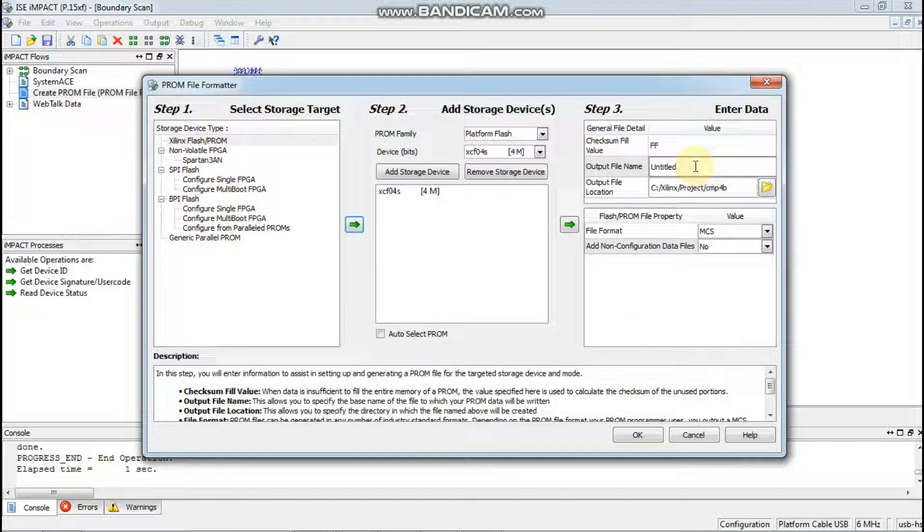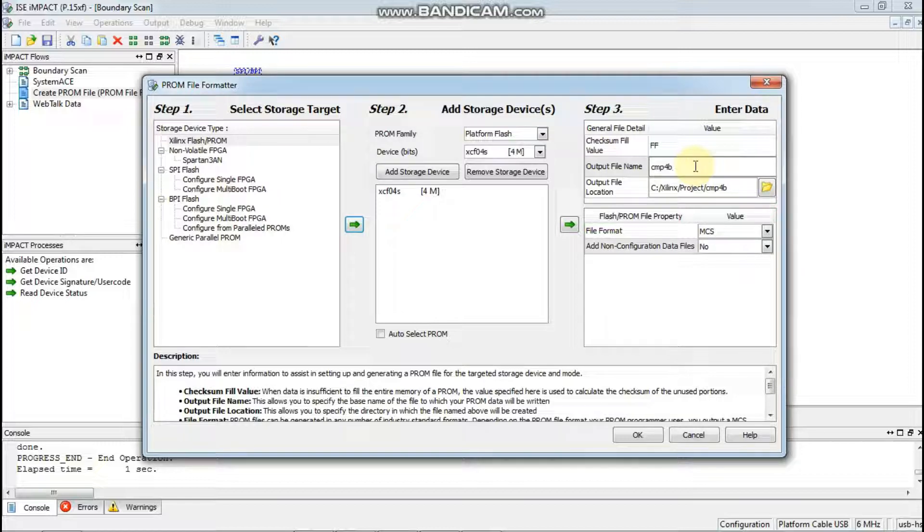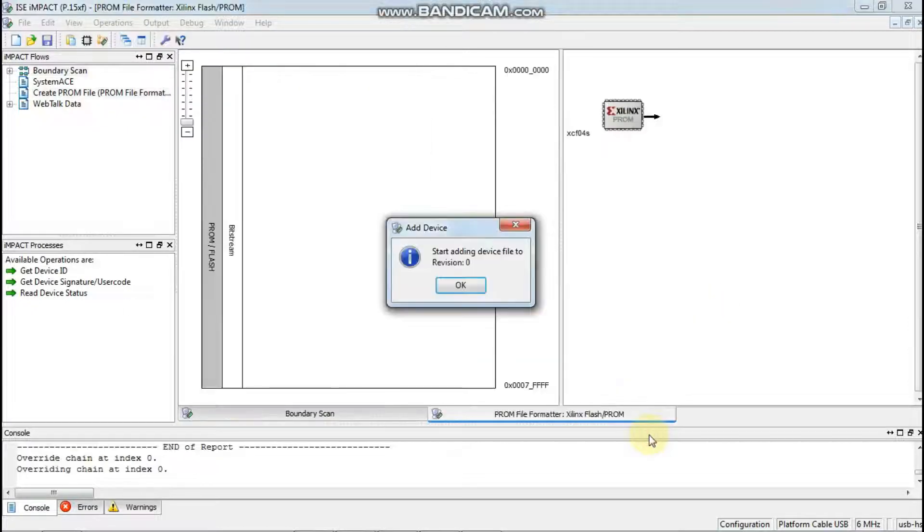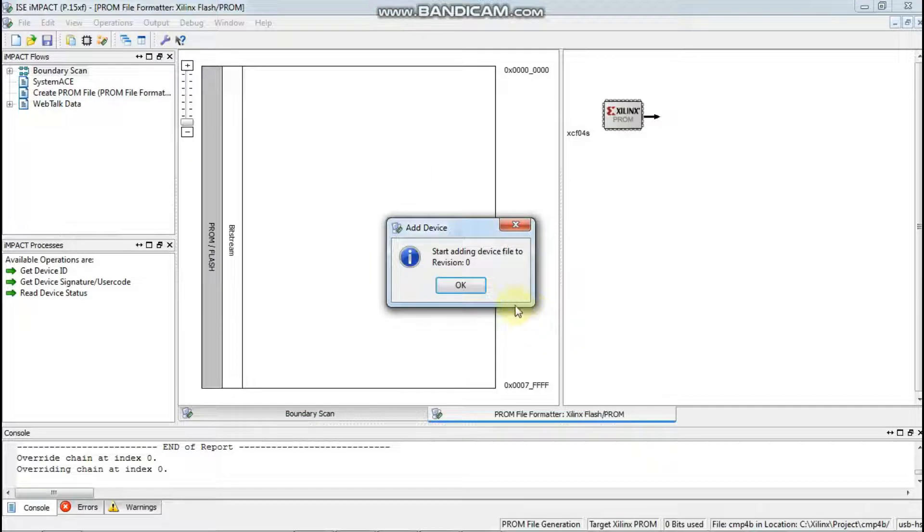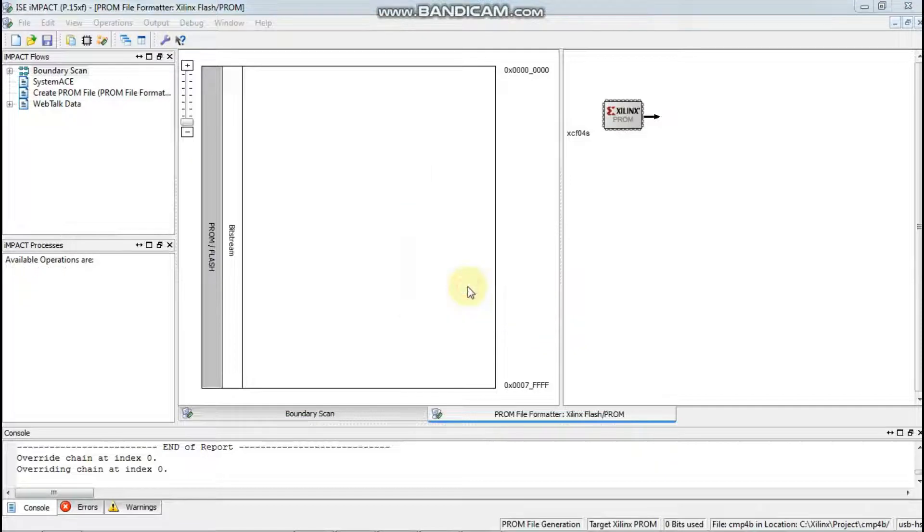You will give the filename here. It is optional but you should give cmp4b. It has done.